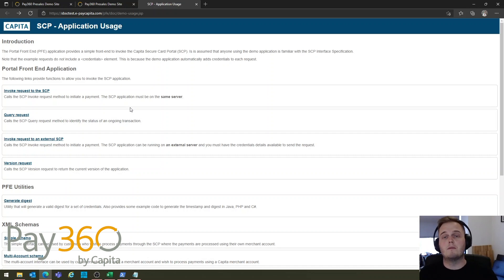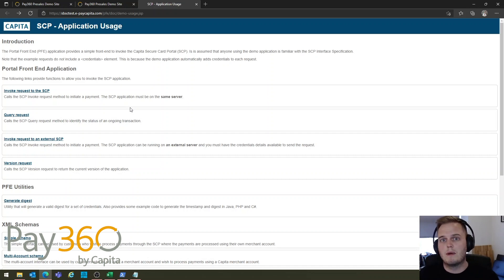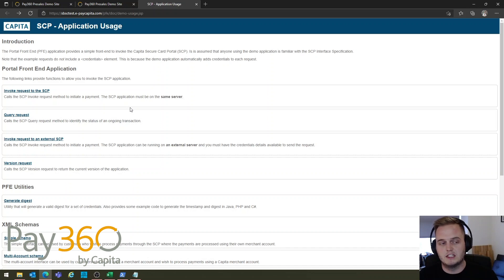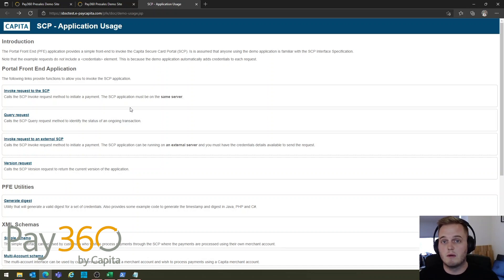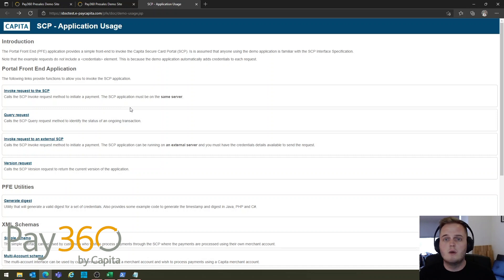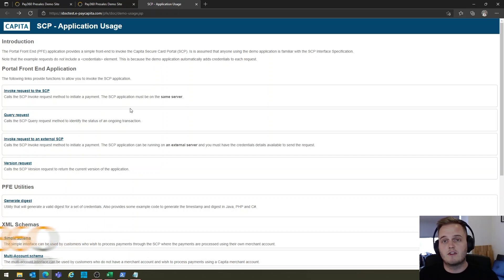If you'd like more information on this, or want to know how you can get an SCP and integrate these payments into your platform, don't hesitate to get in touch with us. We'd be more than happy to set up a session to go into a bit more detail on how this works. Thanks very much and hope to speak to you soon.